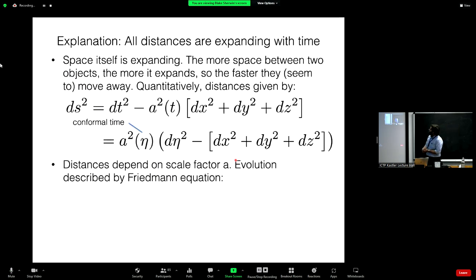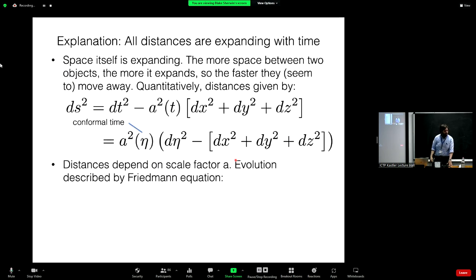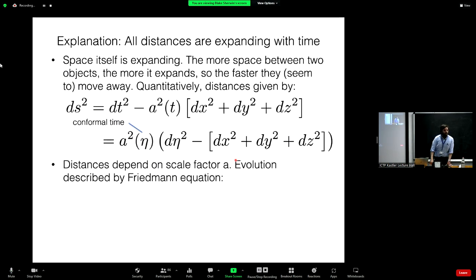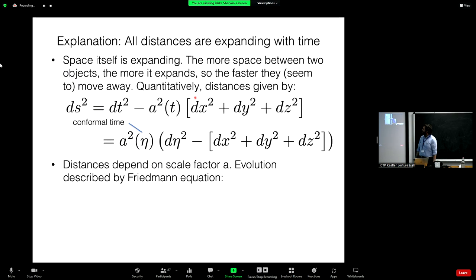This is not because we're unusually repulsive, but is instead interpreted as the fact that space itself is expanding. The more space between two objects, the more it expands and the faster they seem to move away. Quantitatively, we describe this using the FLRW metric — the most general homogeneous and isotropic metric. Distances are rescaled with time by the scale factor a(t). I'll often use conformal time eta, so that dt = a deta and light rays travel at 45 degrees in spacetime diagrams.